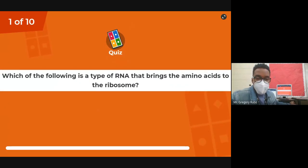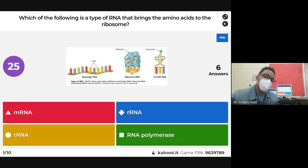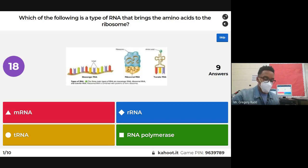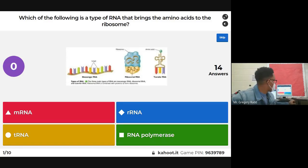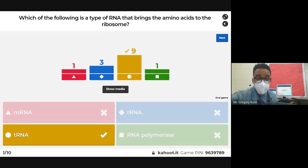Kahoot question: which of the following is a type of RNA that brings amino acids to the ribosome? The answer is tRNA. Remember, if you can recall what those letters stand for, you're in a better position to understand what they do. T stands for transfer — transfer RNA literally transfers amino acids from various places in the cell to the ribosome.